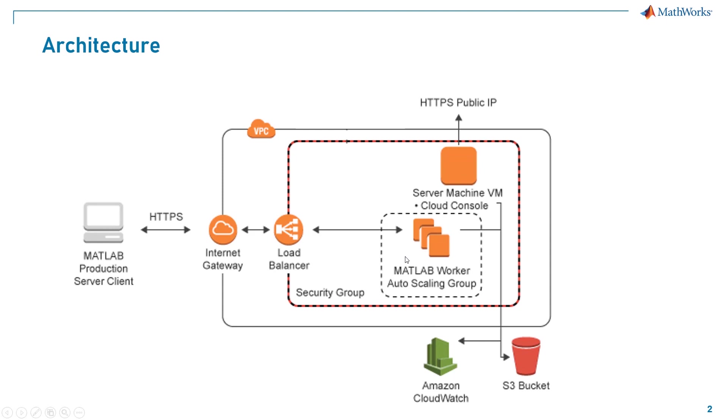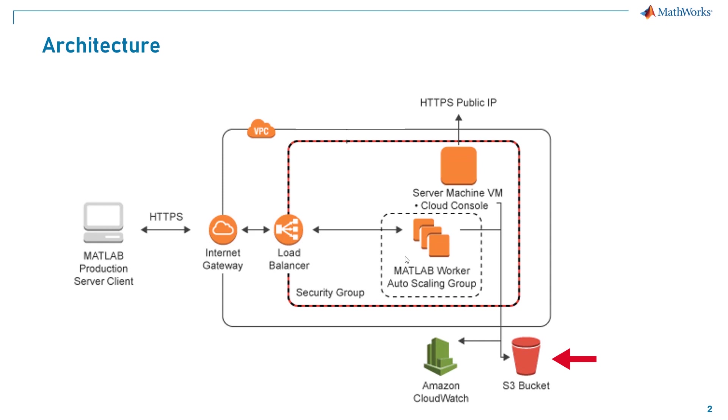A group of MATLAB worker machines run the MATLAB Production Server processes. You can configure them to suit your workload. The number of processes corresponds to the number of vCPUs on that instance. For example, the default instance type is m5.xlarge which has four vCPUs and therefore four worker processes. Server logs get written to Amazon CloudWatch and the MATLAB code archive is stored in an S3 bucket.